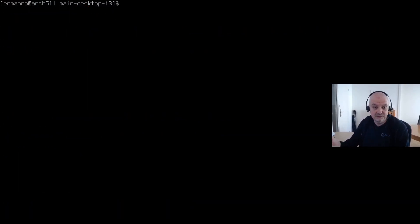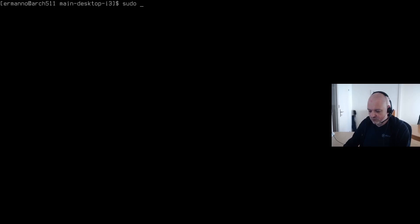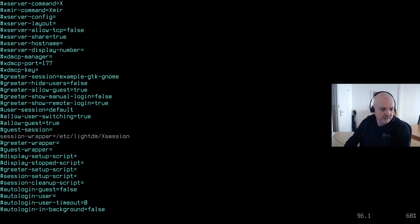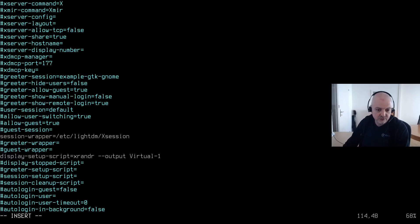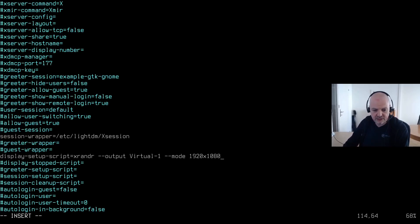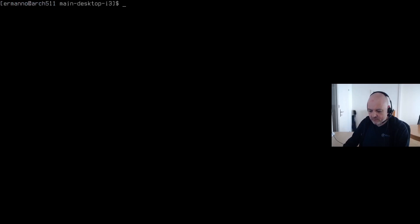The other change I need to make is in the LightDM display manager, to give it the proper resolution for the virtual machine since it won't be automatically activated. Let me type: sudo vim /etc/lightdm/lightdm.conf. I'll go down to the Seat group and work on the display-setup script — delete the hashtag and tell the system the resolution with xrandr: xrandr --output Virtual1 --mode 1920x1080. On KVM it's always Virtual1. Then save and exit vim.